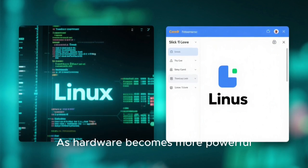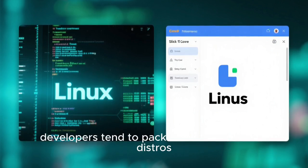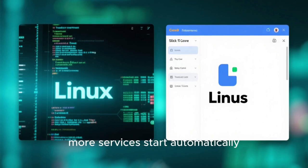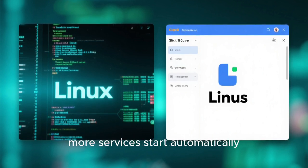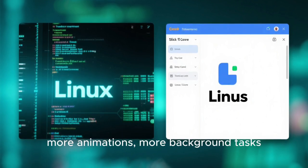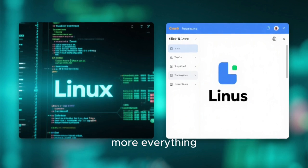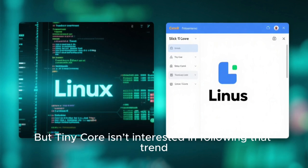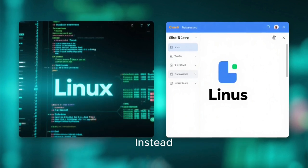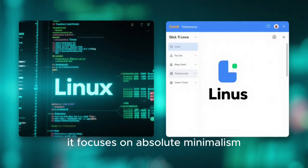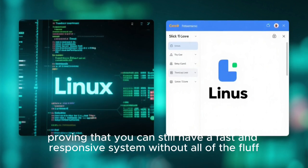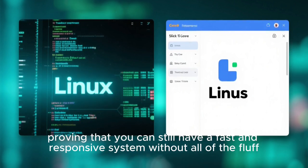As hardware becomes more powerful, developers tend to pack more features into distros — more services start automatically, more dependencies get installed, more animations, more background tasks, more everything. But Tiny Core isn't interested in following that trend. Instead, it focuses on absolute minimalism, proving that you can still have a fast and responsive system without all of the fluff.